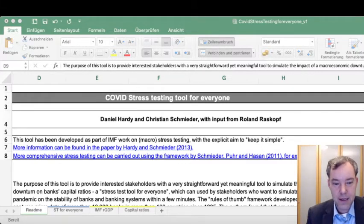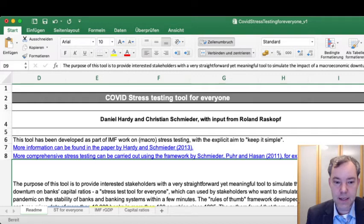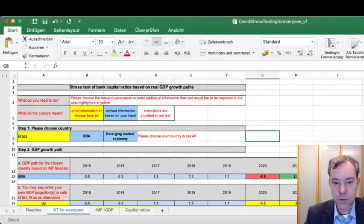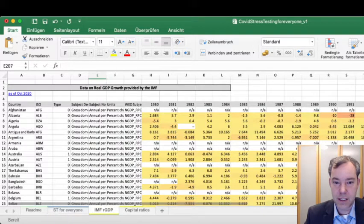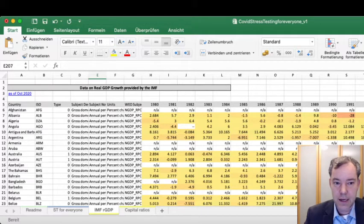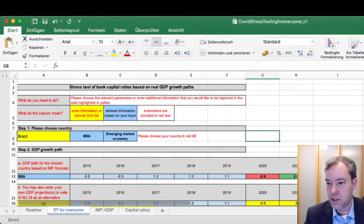The spreadsheet has four tabs. The most important one before you start is the Read Me tab — I've covered a lot of the ground mentioned there, but it would be good to reread the information we give you. The most important tab is Stress Test for Everyone, which will allow you to simulate capital ratios, and Roland will talk about that in a minute. There are two more tabs with IMF data: one is real GDP growth with historical information from the 1980s through projections to 2024, updated as of October 2020, and the other contains the latest available capital ratios for a wide set of countries.